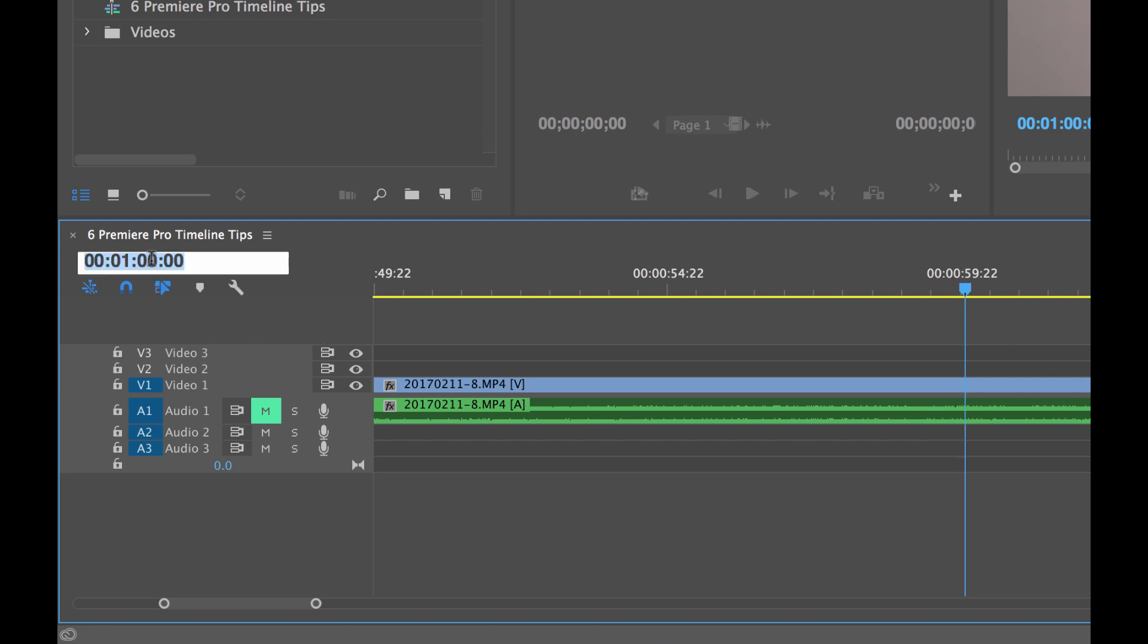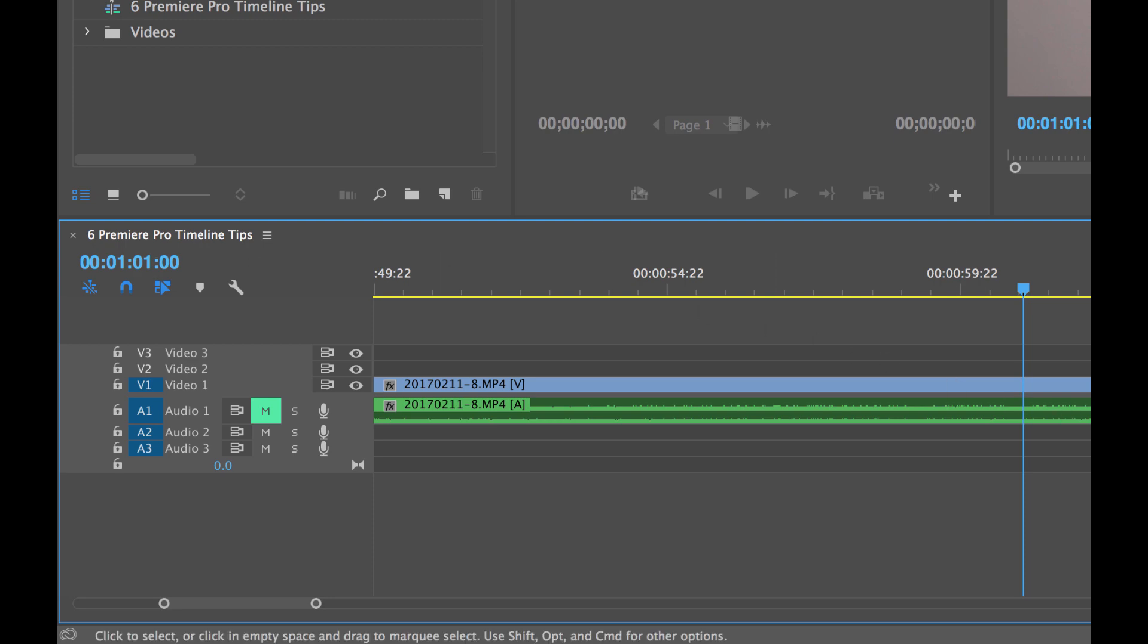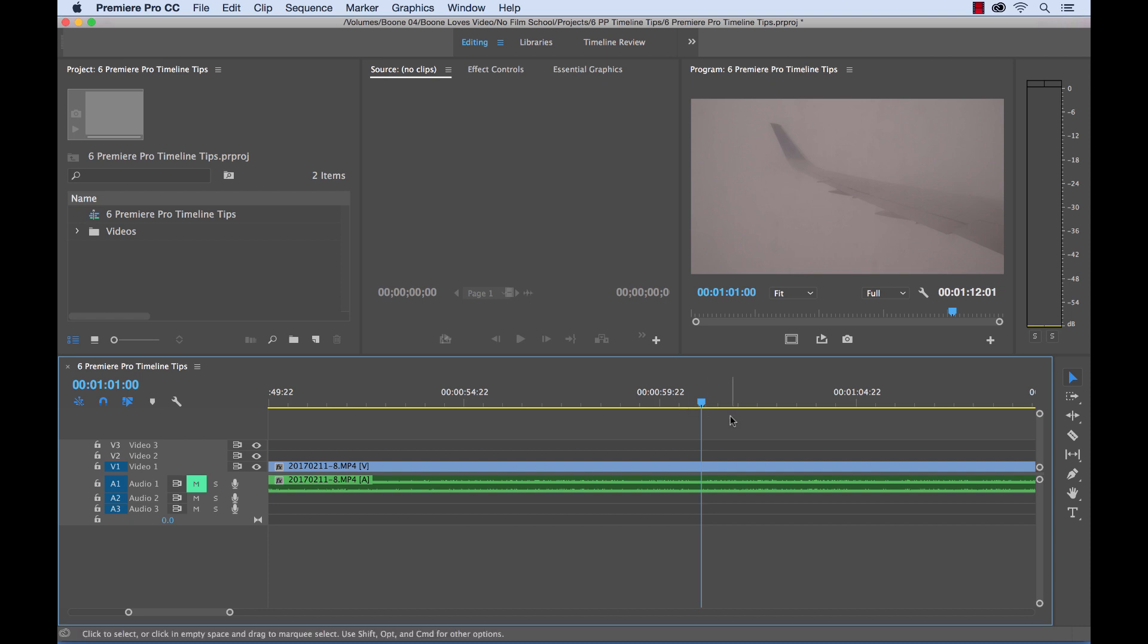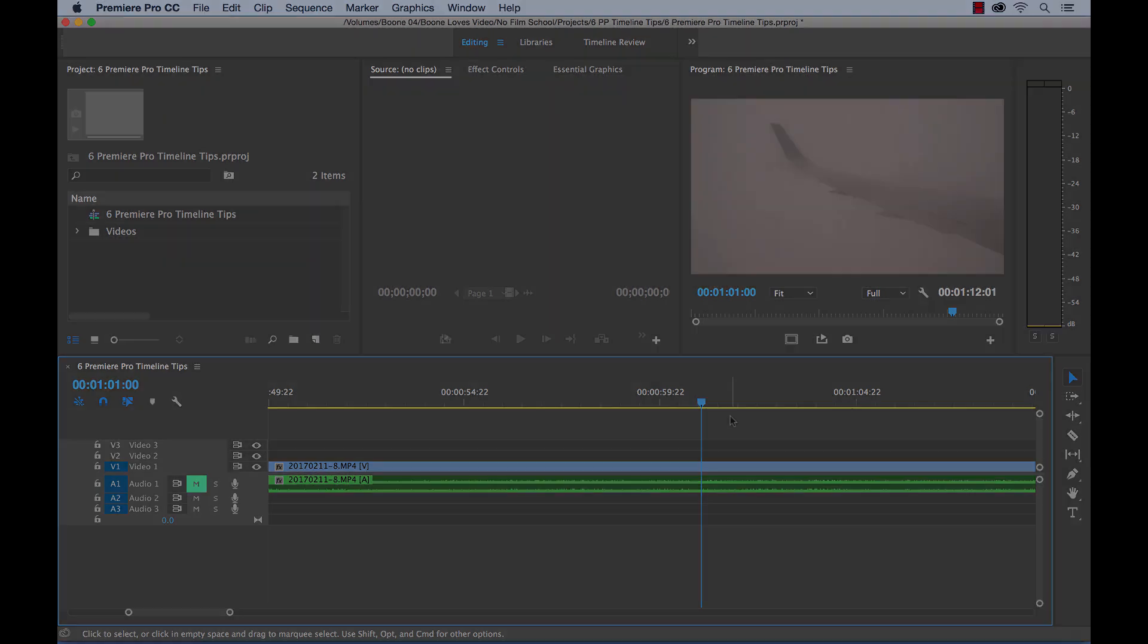And then if they want to come out or end our cut at one minute, one second, you can type that in. And simple as that. This is very useful if you're working on a really long project, or again, if you're working with a client with a pretty particular script that has timecode within the script, this is a very helpful method.